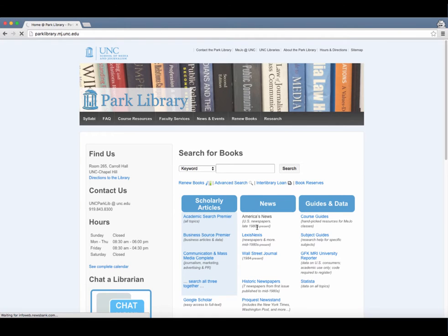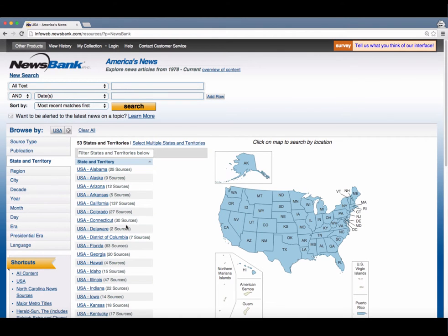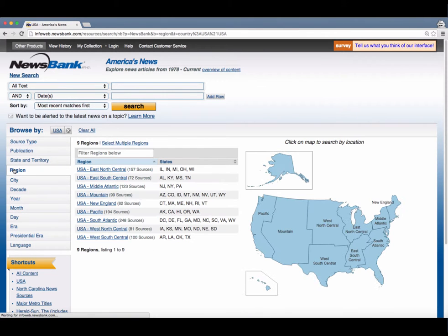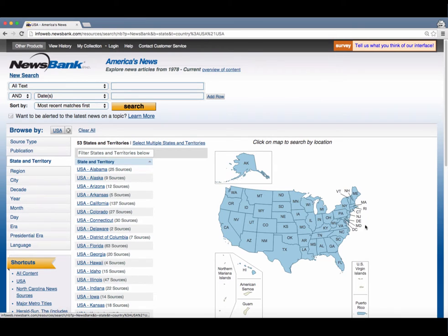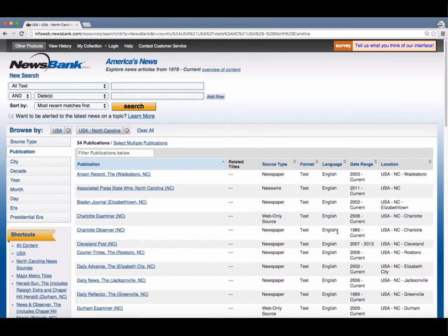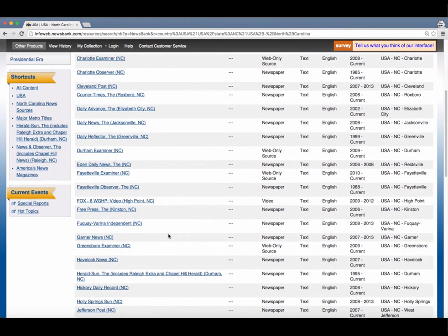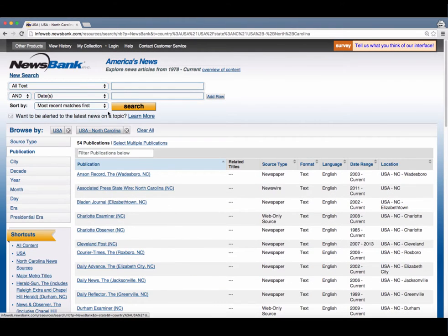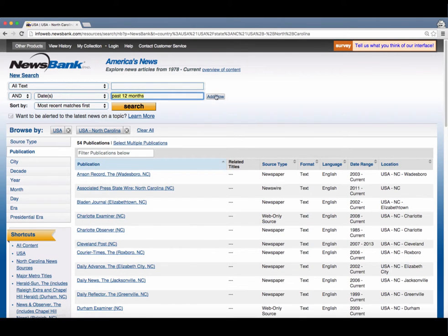Once opened, you can use this database to help find articles by region, state, publication, date, and other options.